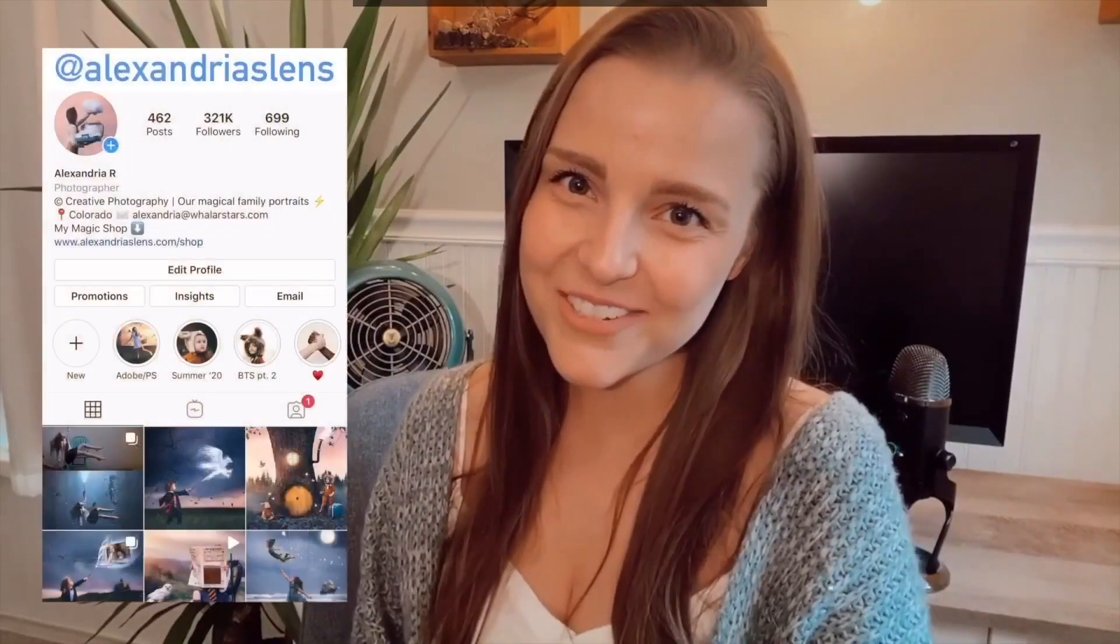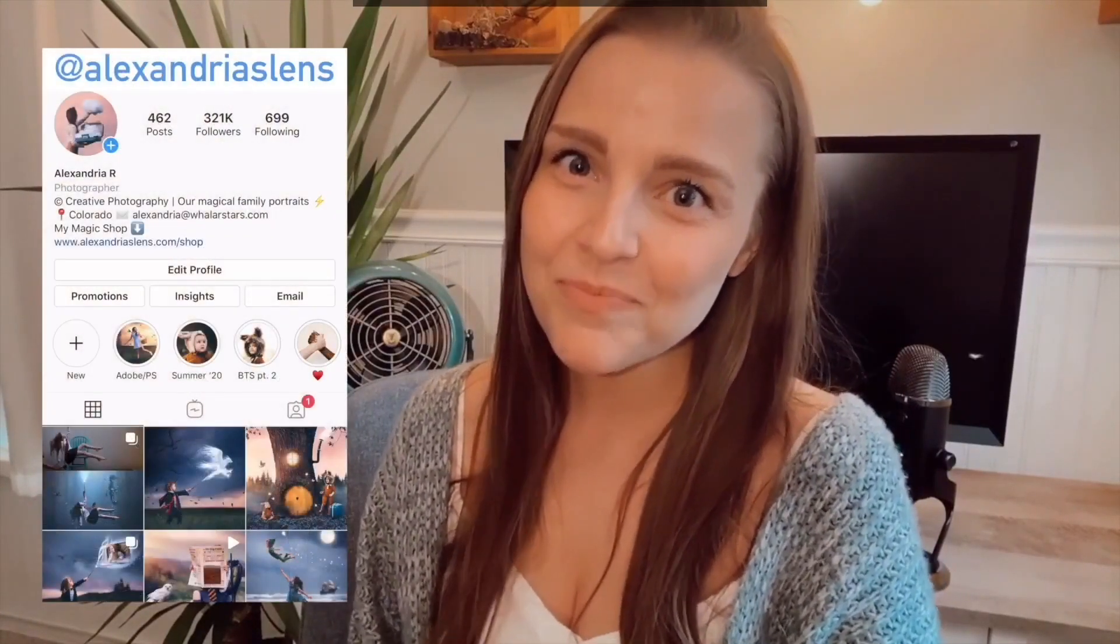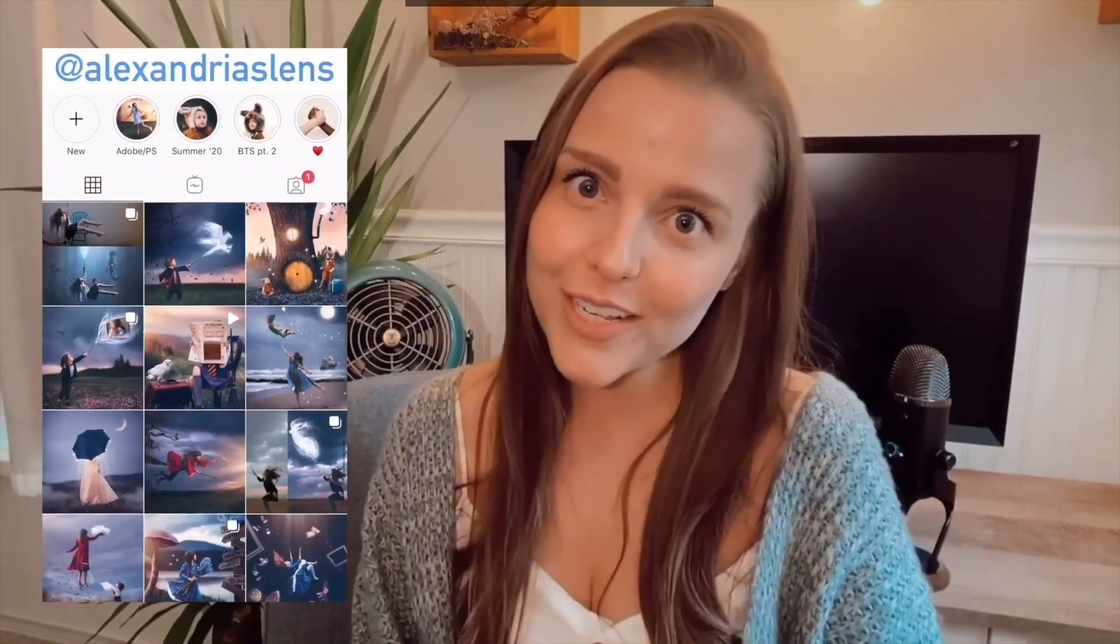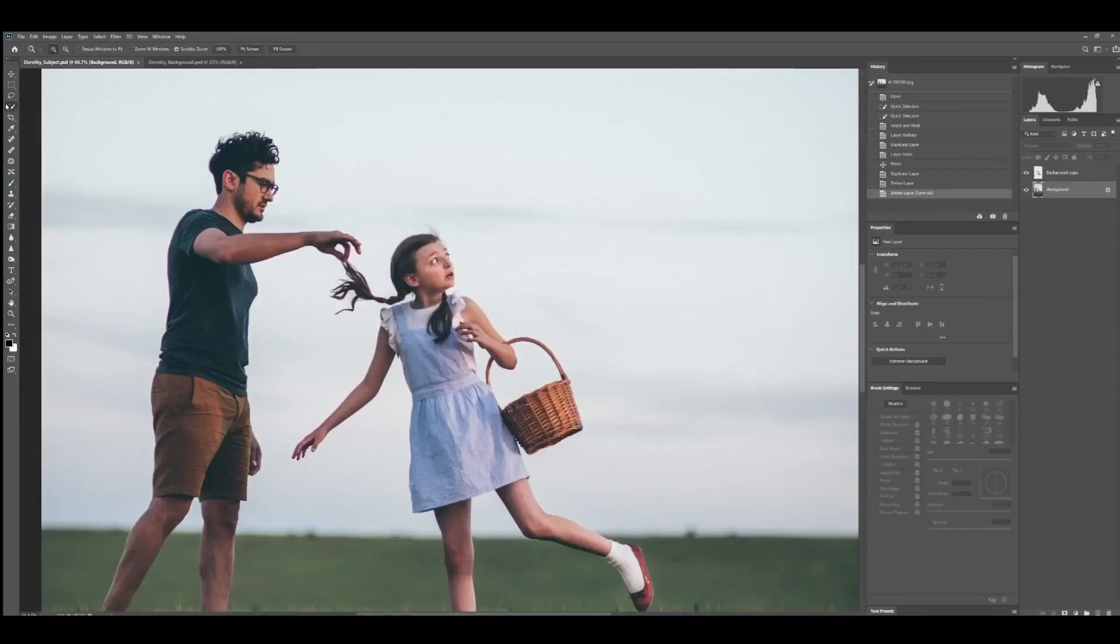Hey everyone, it's Alexandria from Alexandria's Lens here. I'm a digital artist and photographer and I'm best known for my magical portraits. Today I wanted to show you how I created this Wizard of Oz image with the help of Adobe Stock. Let's get started.